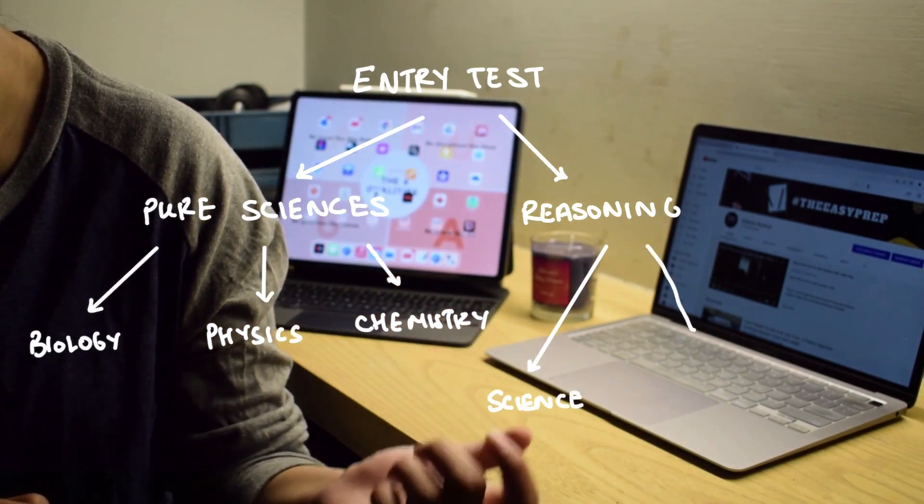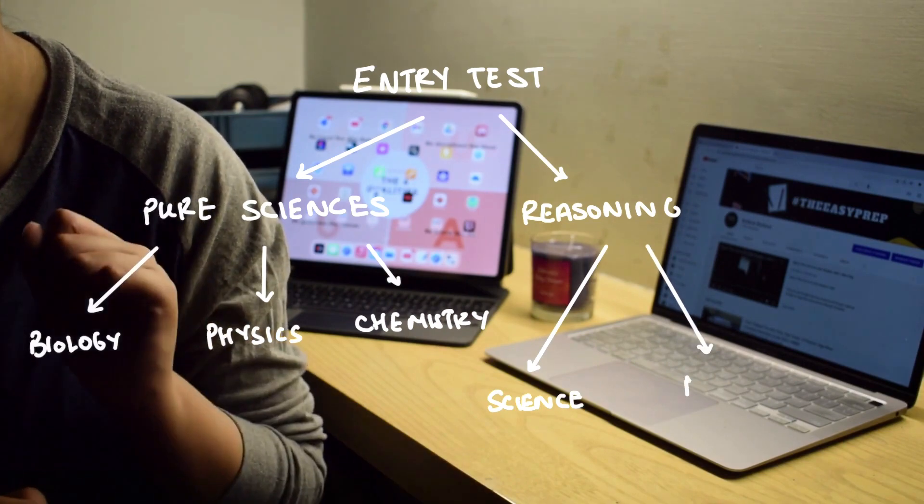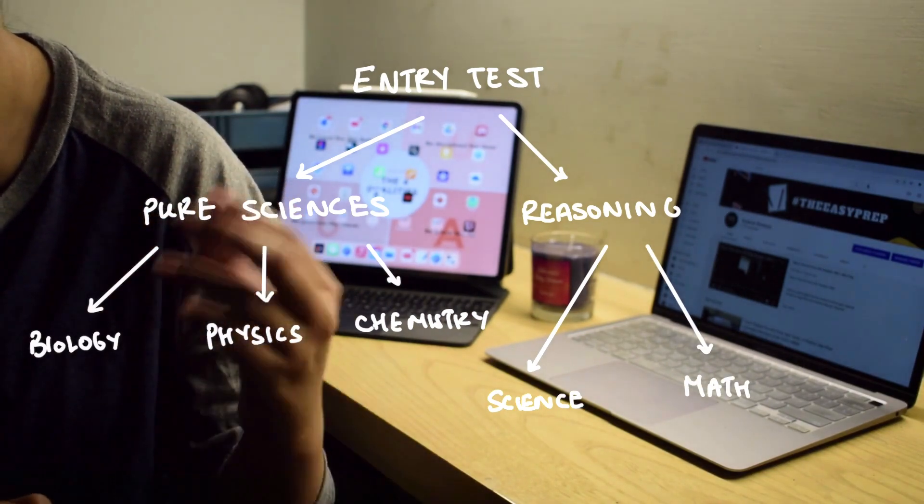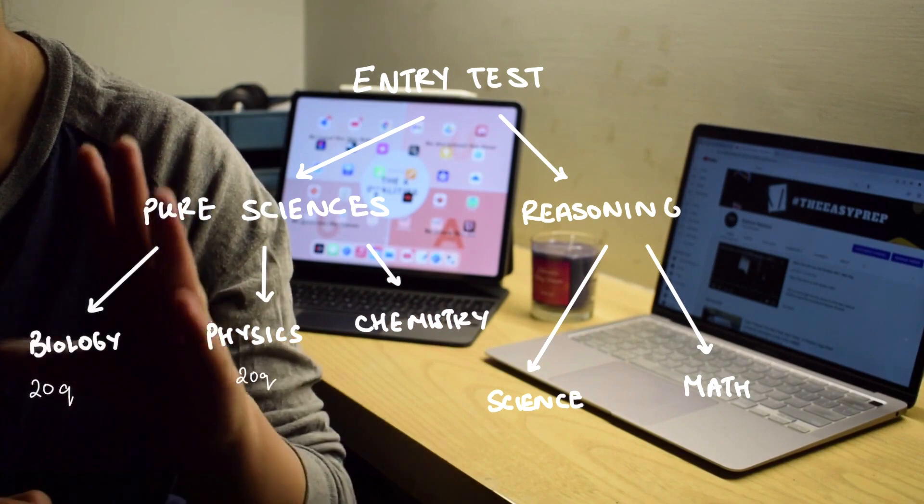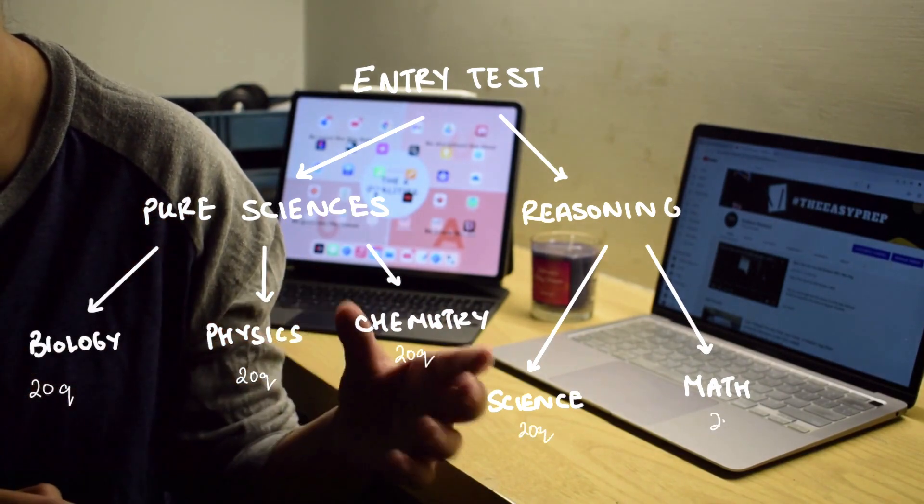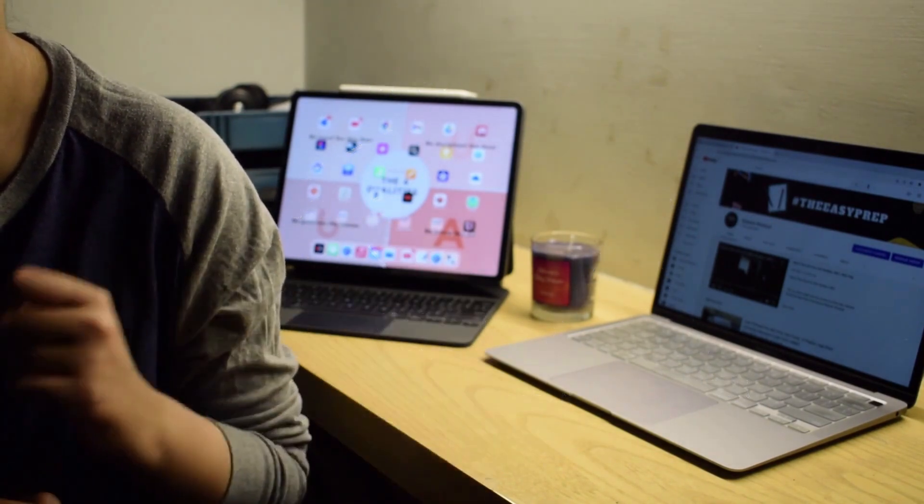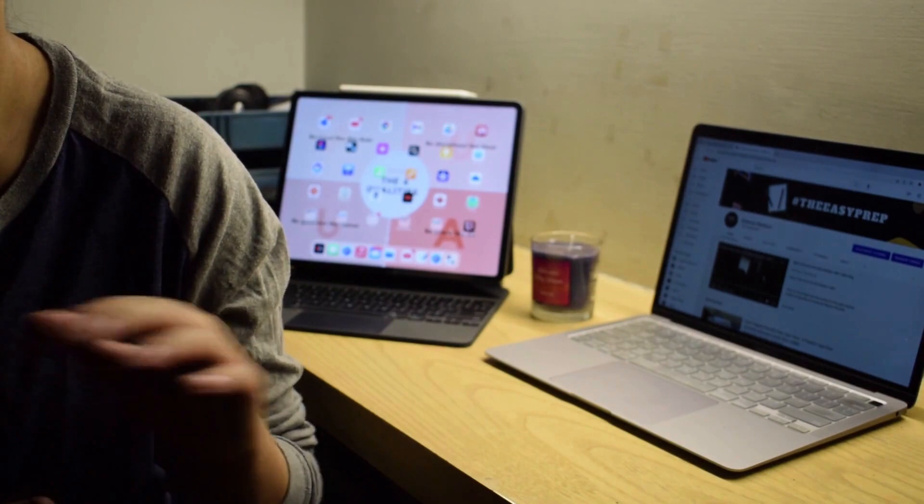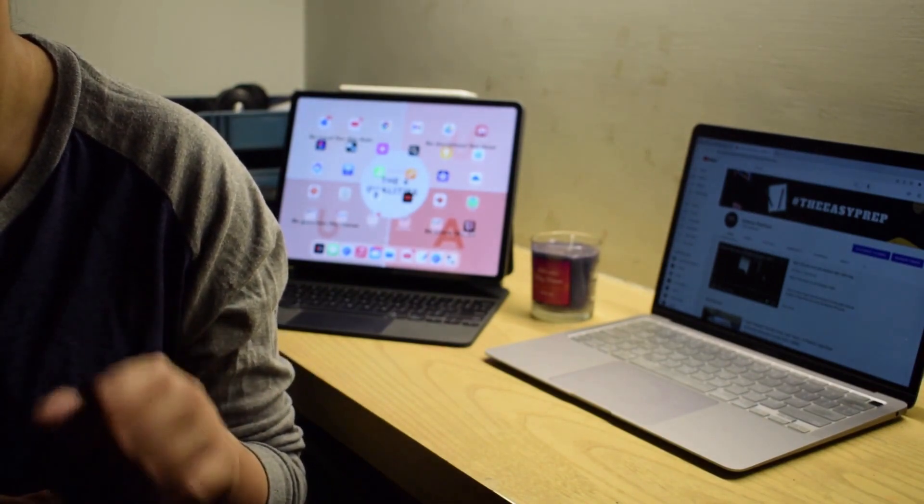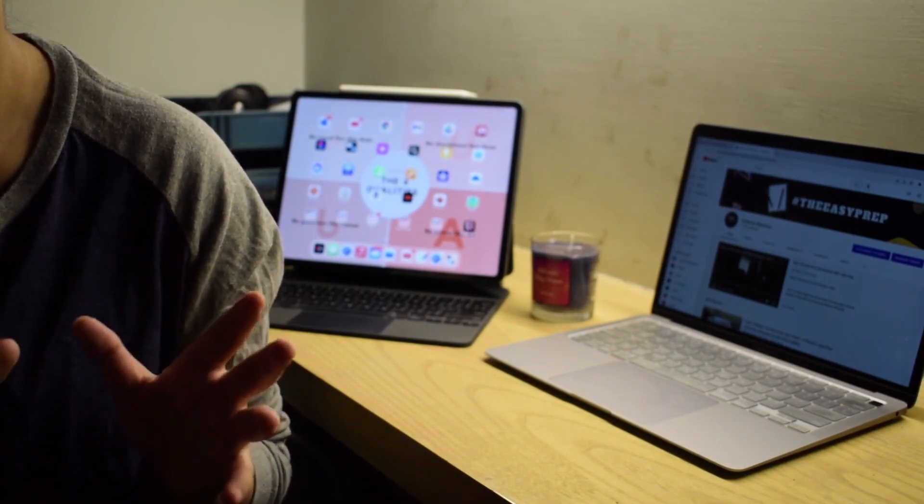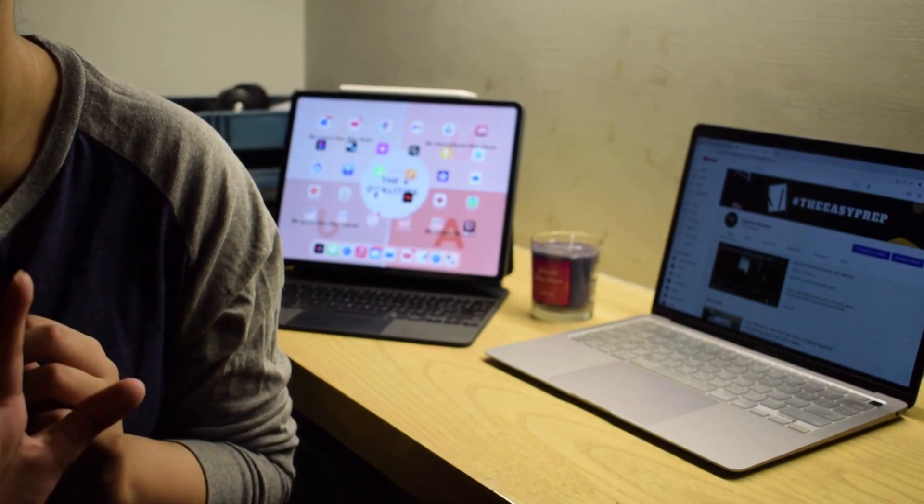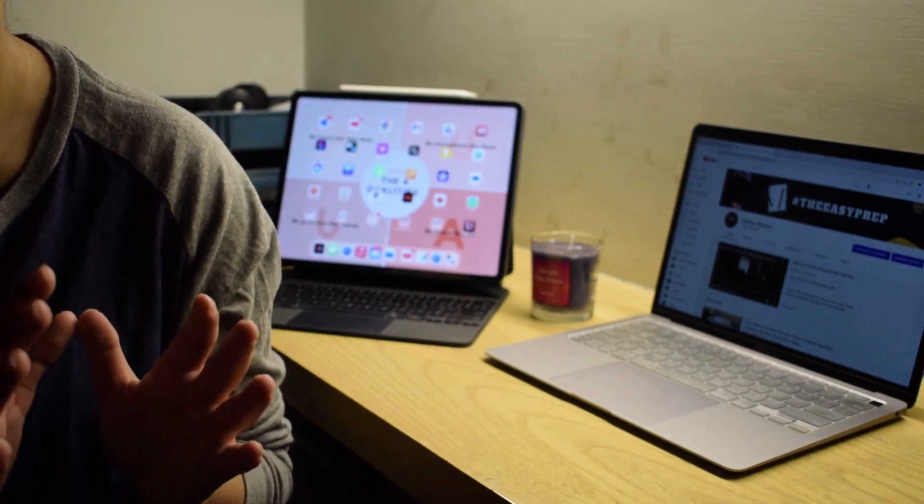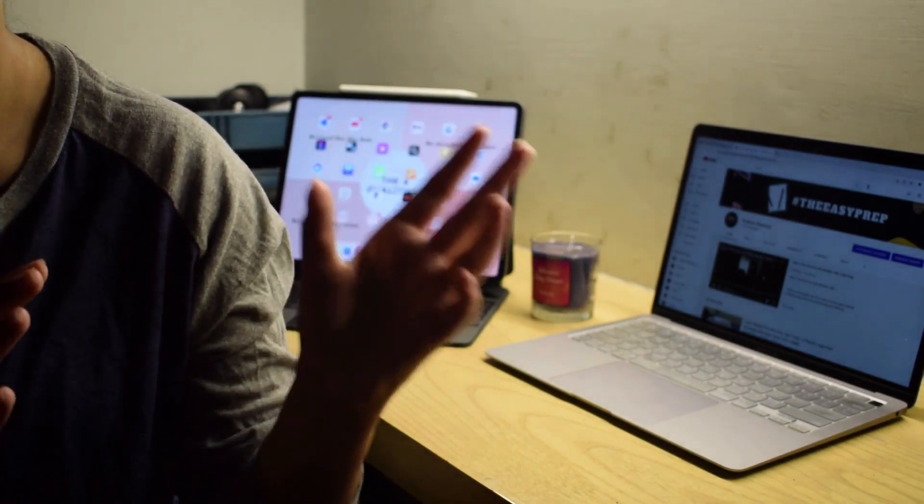In each section you will have 20 MCQs: 20 in biology, 20 in chemistry, 20 in physics - that is 60 MCQs for the pure sciences section. Then you will have 20 MCQs for science reasoning and 20 MCQs for mathematics reasoning - that is 40 MCQs for the reasoning section.